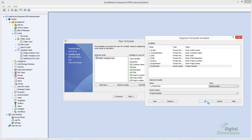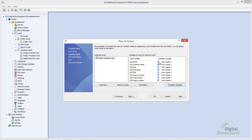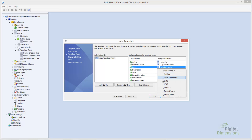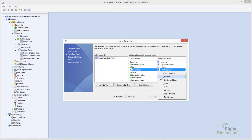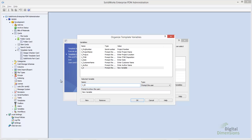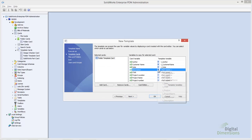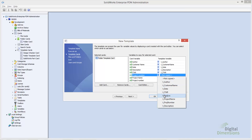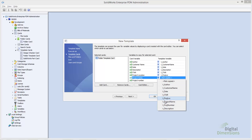Once I've created all my template variables, I simply have to map each variable to the next. We do need to have a value for every card variable, otherwise it will be left blank.